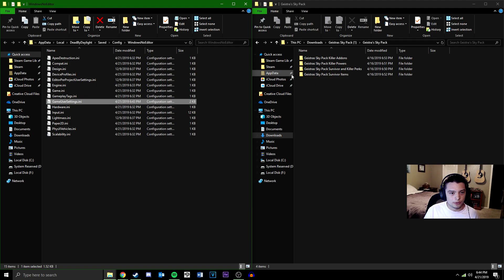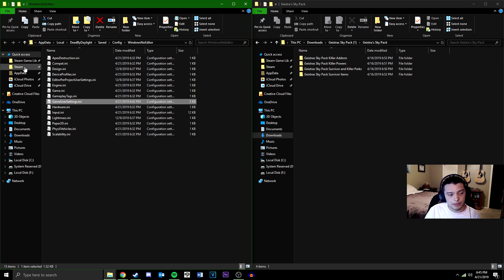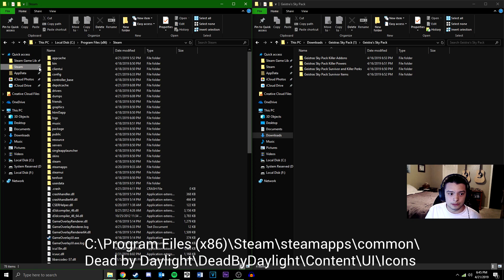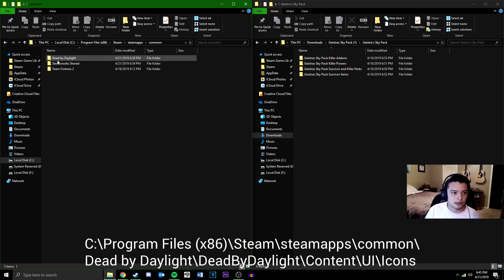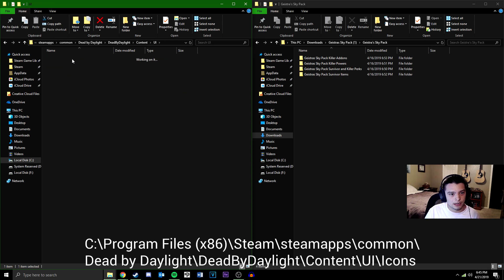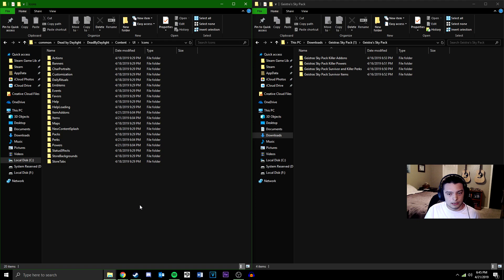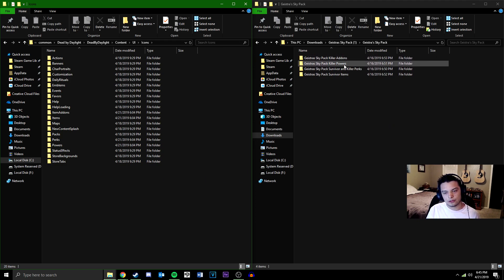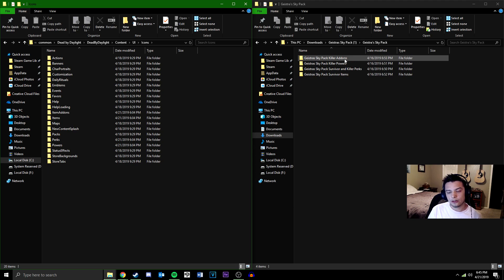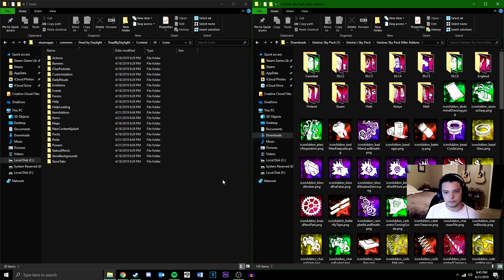Navigate to your Dead by Daylight directory, which is going to be: Steam > SteamApps > Common > Dead by Daylight > Dead by Daylight > Content > UI > Icons. You'll have all these folders. If you want to add specific ones, you can, but I'm personally going to add all of them. If you just wanted to add some of the killer add-ons, you could select just those and paste them where they need to go.